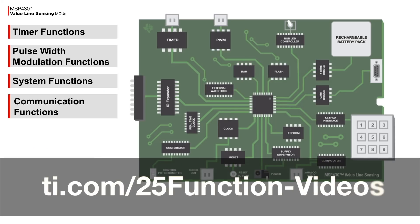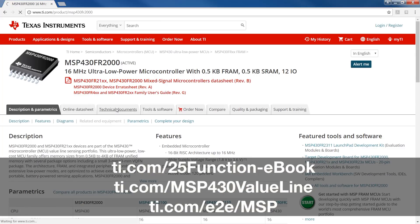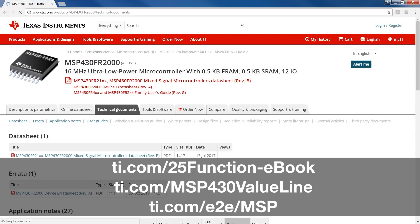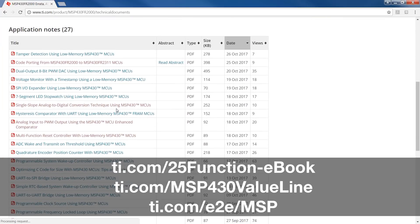Watch the other videos in this series to learn more about each of the functional categories. For more information, visit the link shown, and for technical support, visit ti.com/e2e/MSP. Thanks for watching.